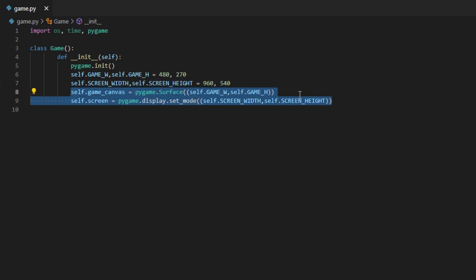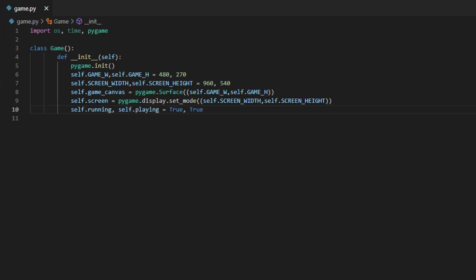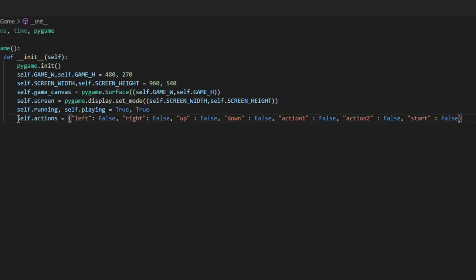We create two surfaces: the game canvas where we draw all game logic, and the screen where we display it at the desired resolution. Now let's create two boolean variables — self.running, to see if the game is running, and self.playing, to see if the player is actually playing. Next we make a dictionary called actions which takes in a key — some action like pressing left or right — and returns False if they're not pressing it and True if they are.